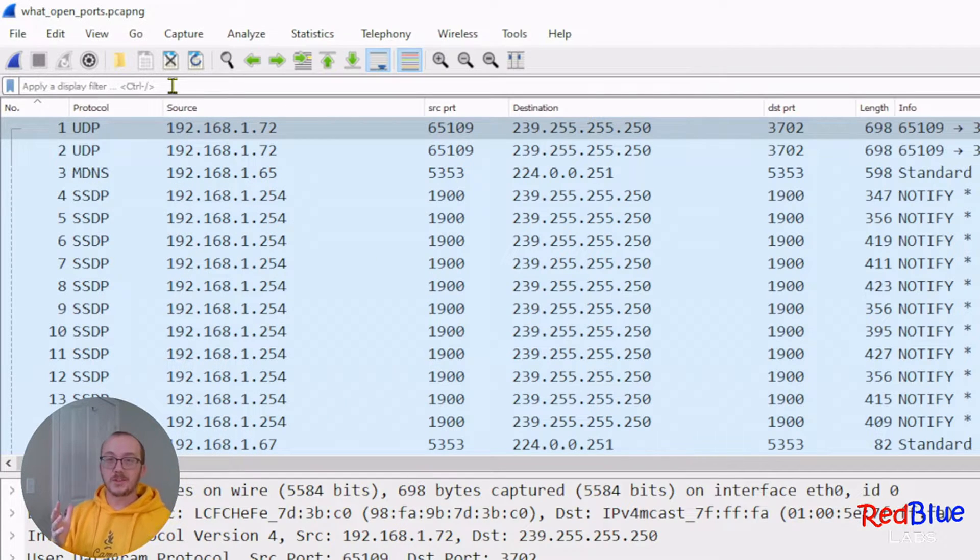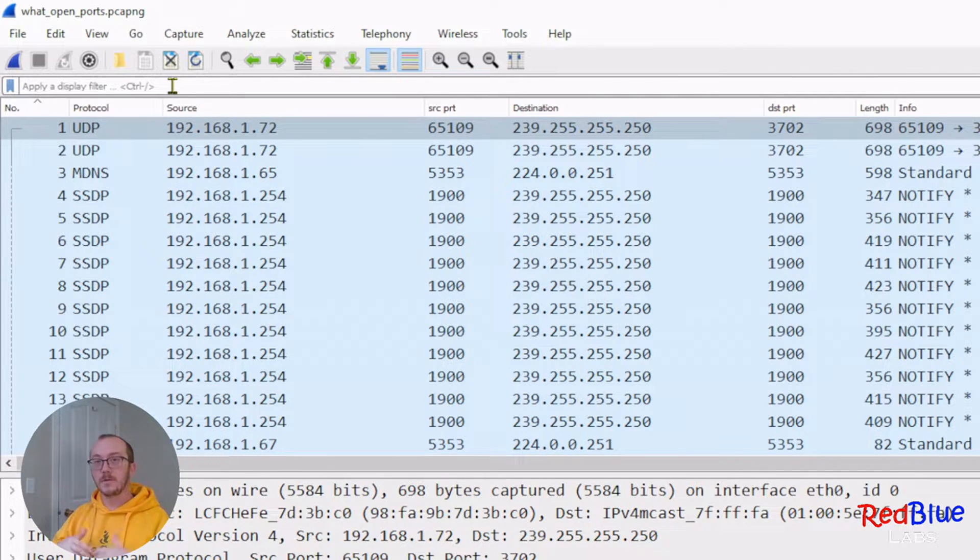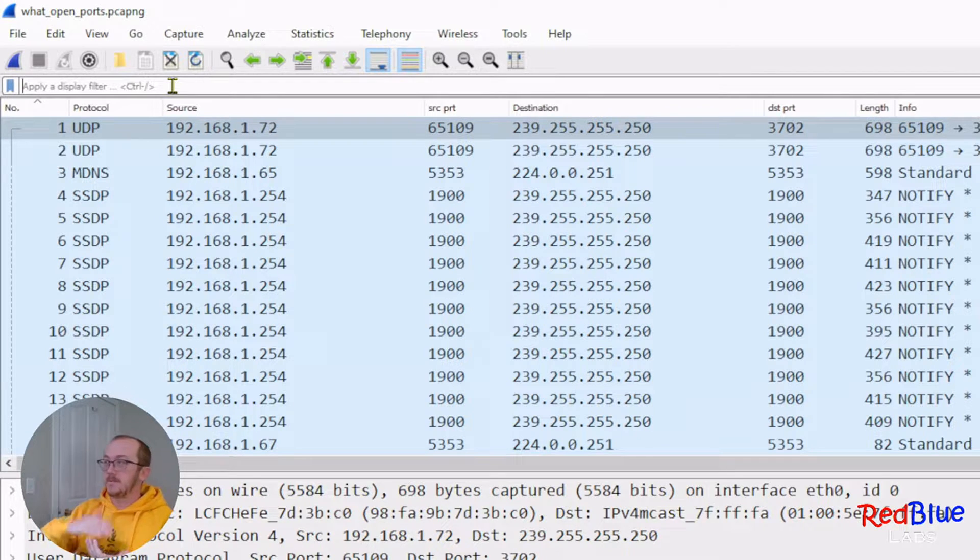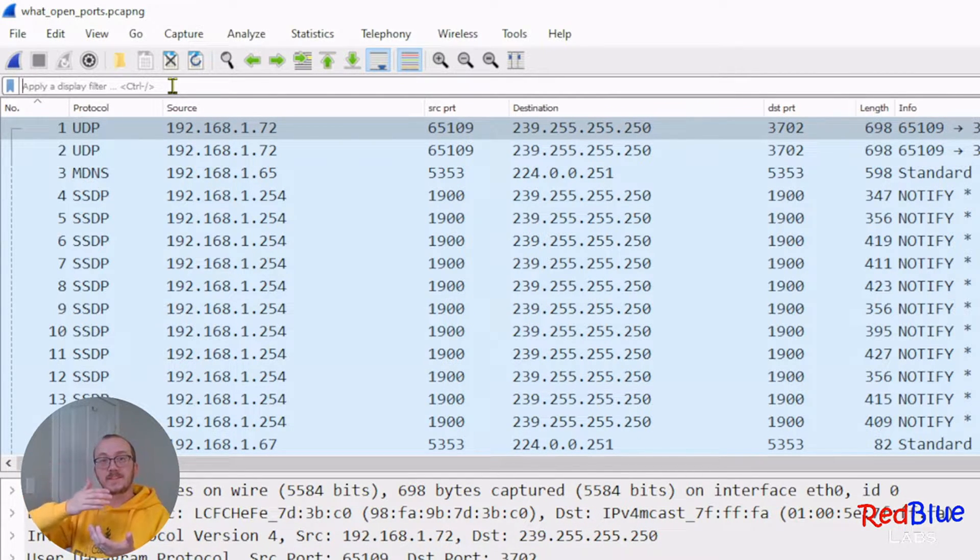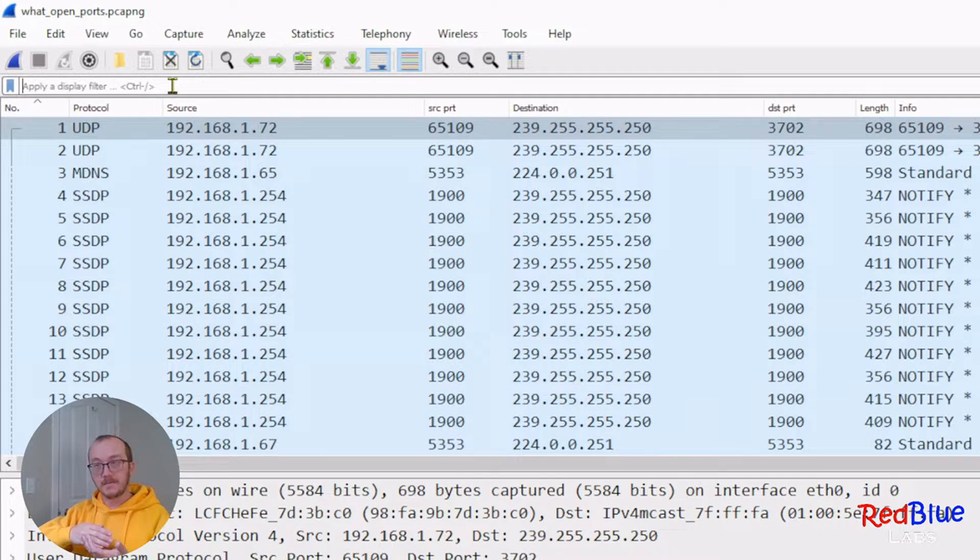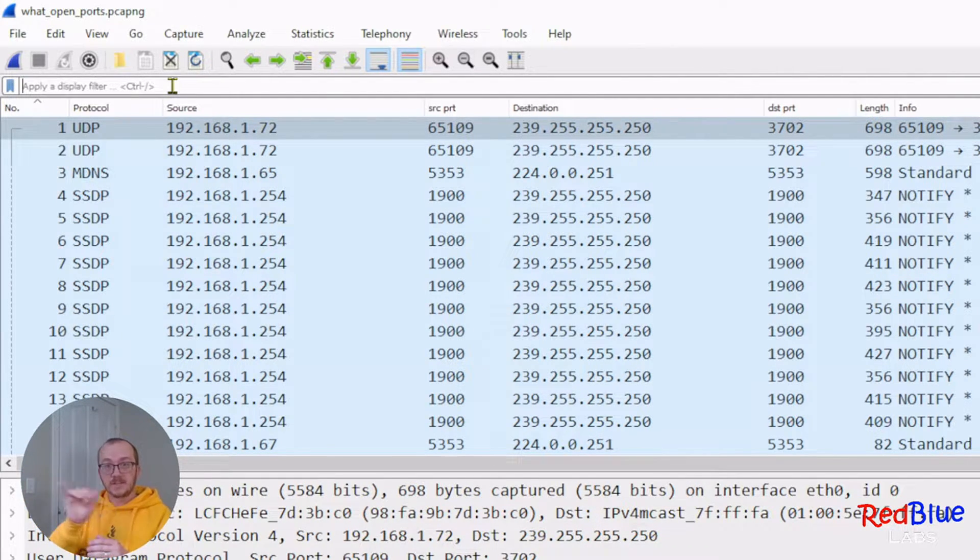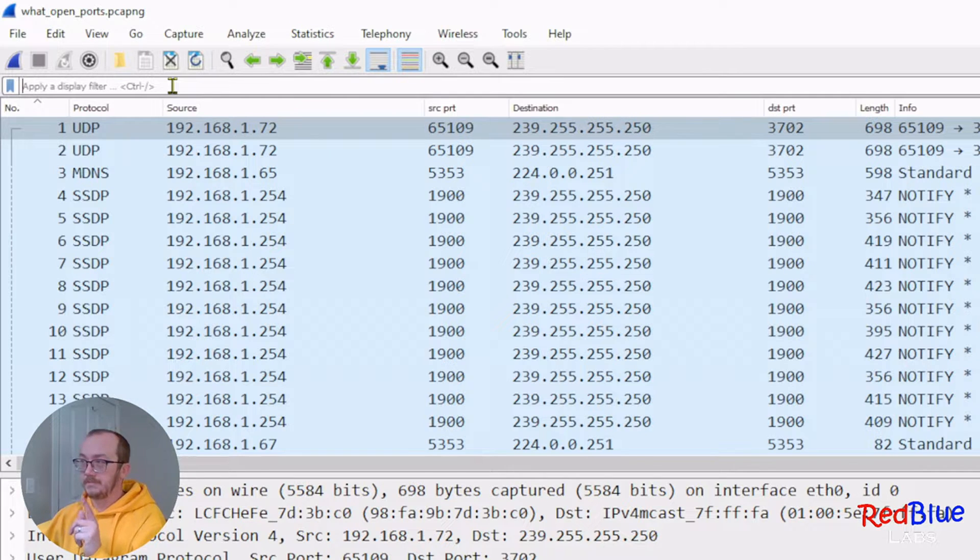The three-way handshake is really important when we think about port scanning. I send a SYN packet to a port. It responds with a SYN ACK, and then I respond back with an ACK, establishing that connection.